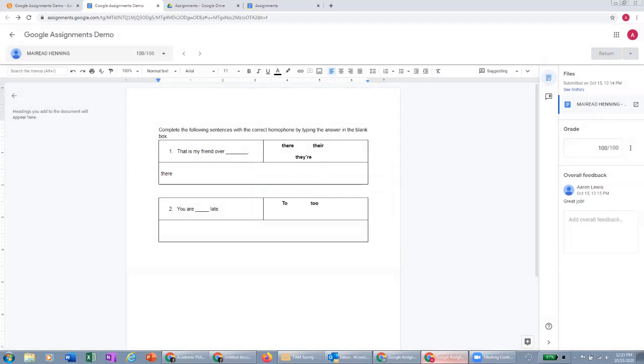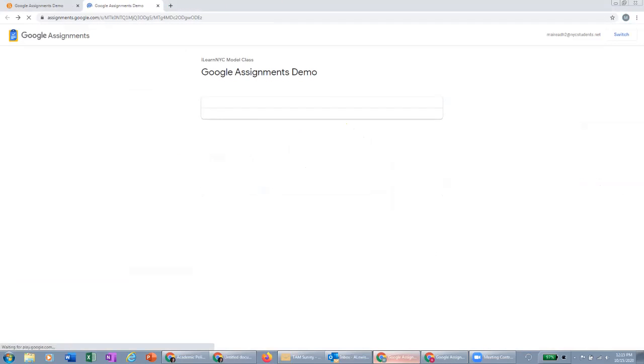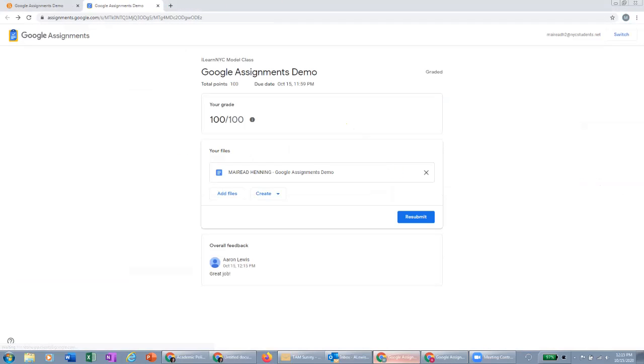So now if I look at this as a student again, I'll see I have a hundred out of a hundred and you'll see the comment from my teacher, great job.